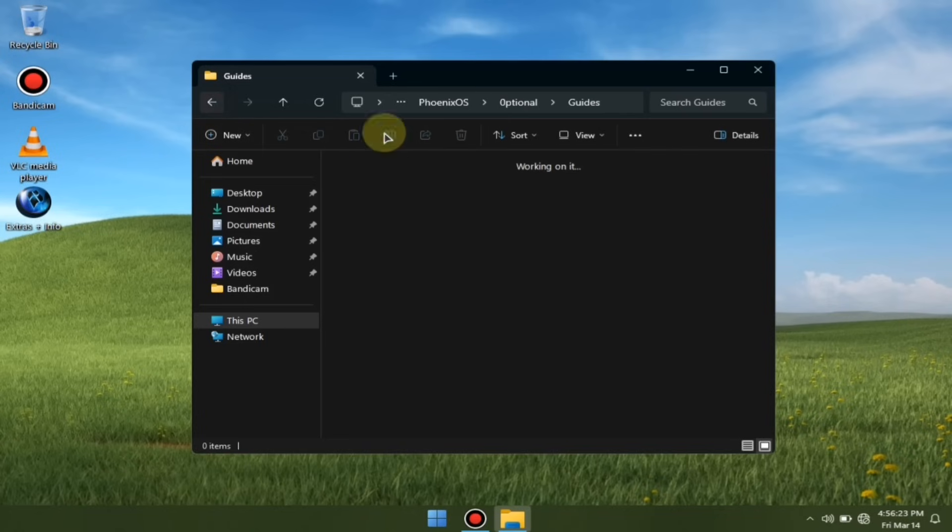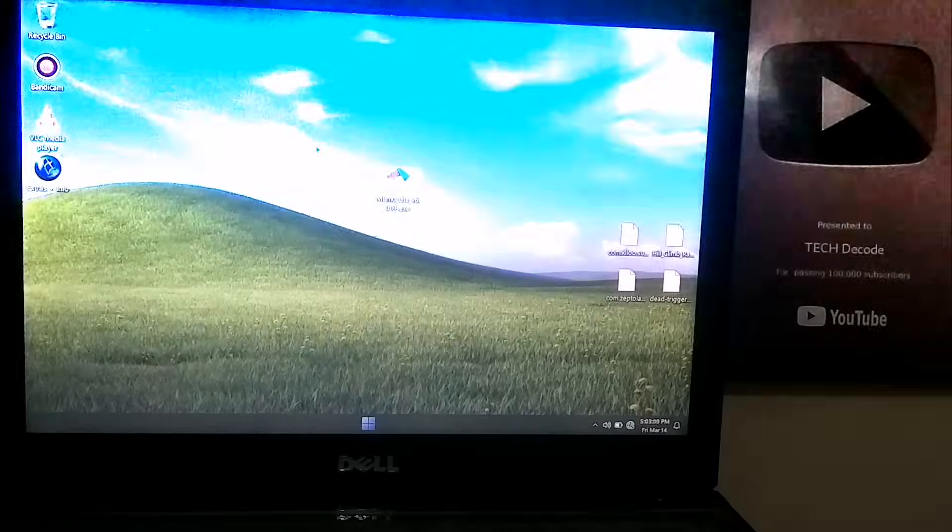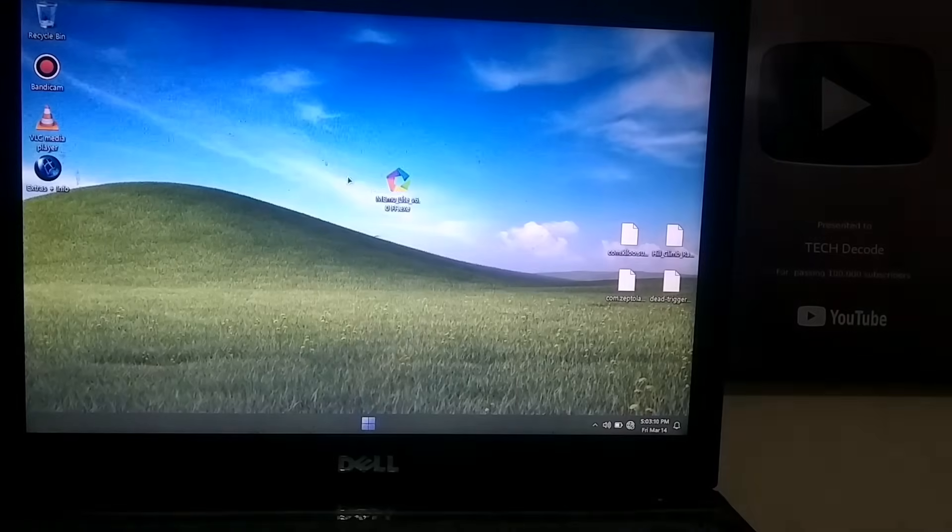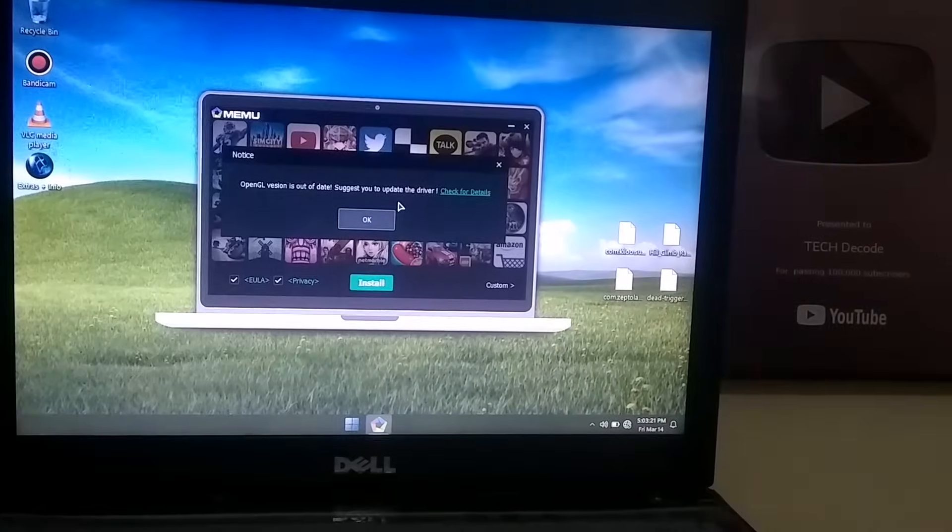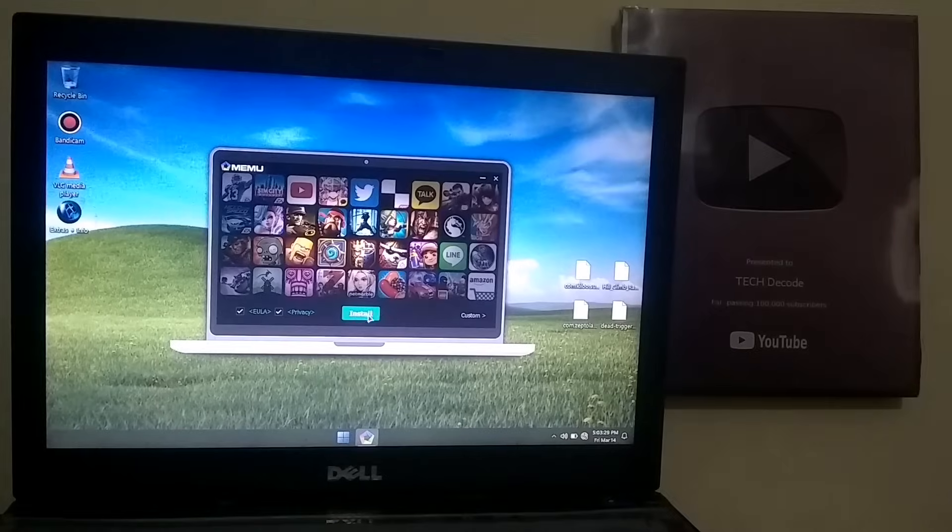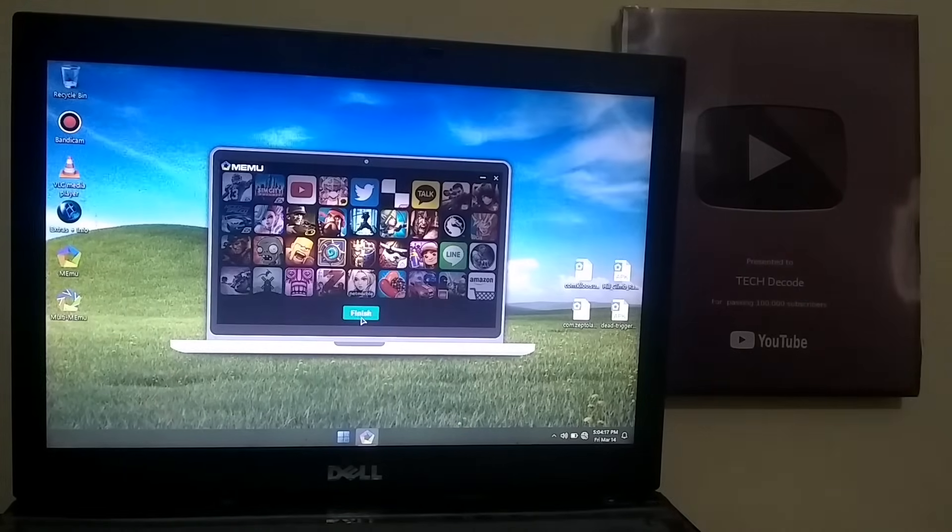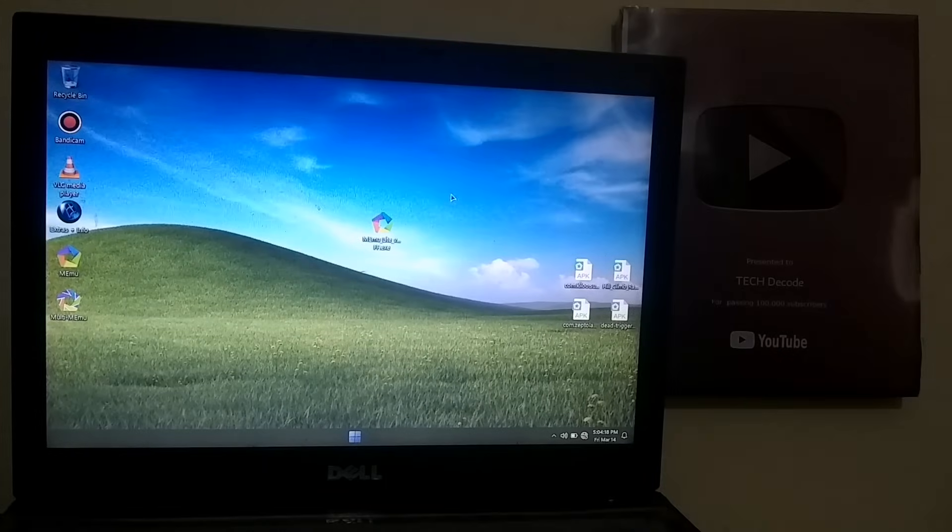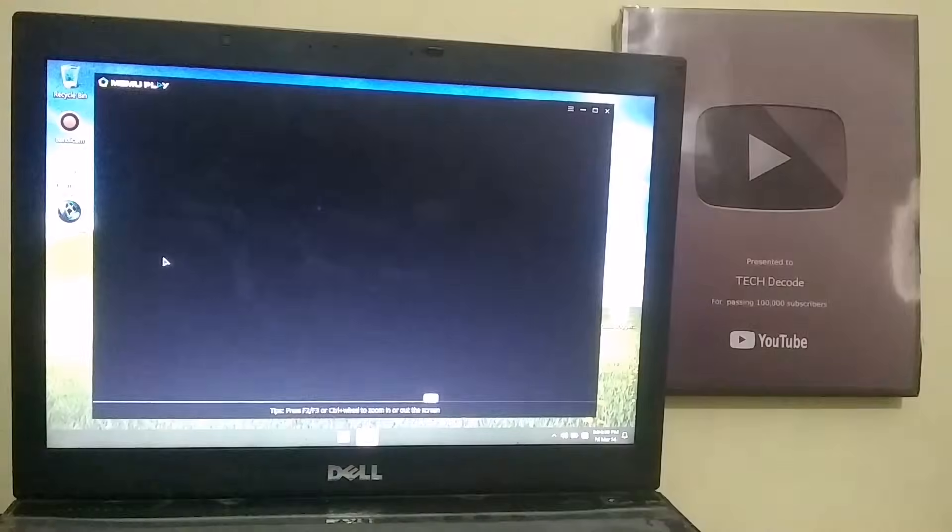Now, it's time to test the emulator. For this, I will be using MemuPlay. You can find its download link in the comments, and I've also made a dedicated video on it. Just click the i button above to check it out. Alright, the emulator is now installed, so let's launch it.